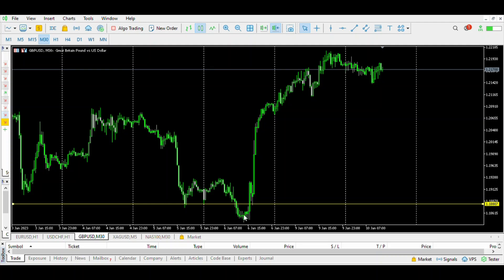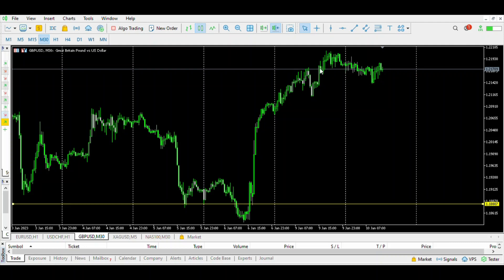Your entry is on the left shoulder. Once you buy that, your stop is underneath the lows — the head — and you're taking it up. That is the move. Left shoulder, head, right shoulder. This is on the inverse. If it were in the opposite direction, we'd be looking at left shoulder, head, right shoulder going down. There's no breaking structure here so I'm not convinced this is a reversal, which is why I'm not involved in that.